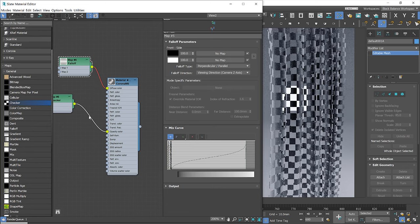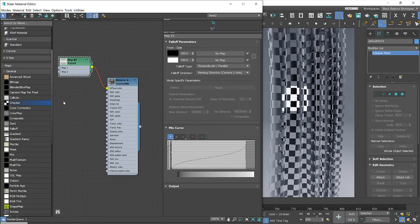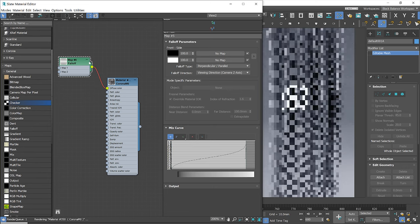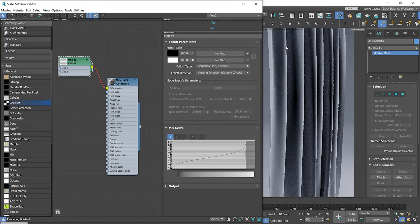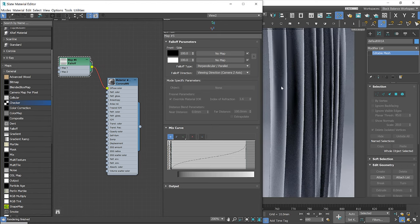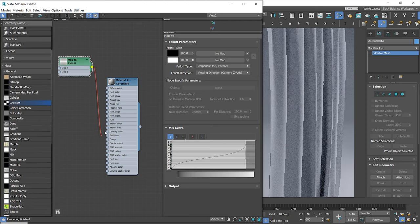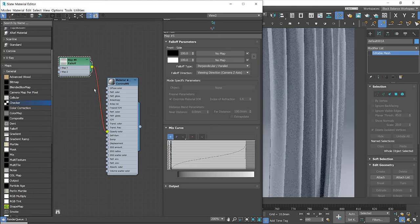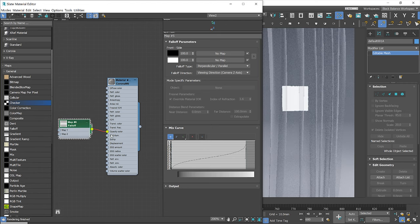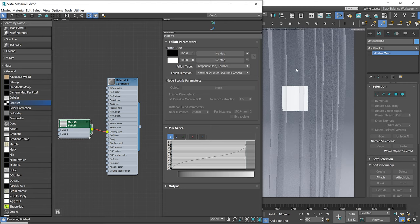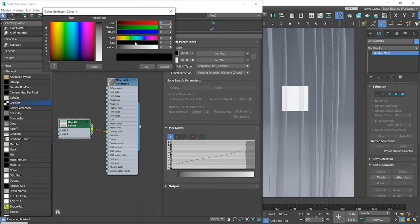Now let's plug the falloff map to the opacity slot and see how it works. The effect is too strong. I will make black brighter and white darker to soften the effect.